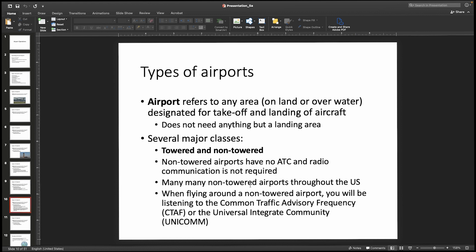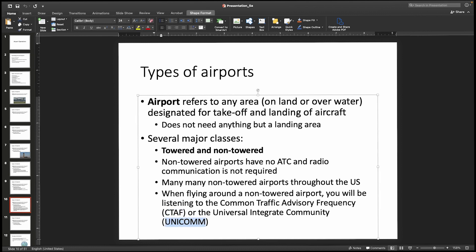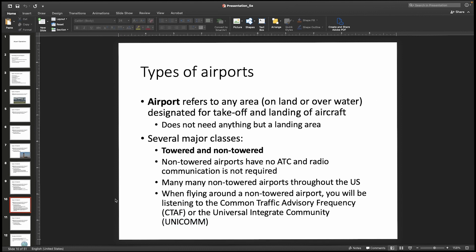At non-towered airports there's no required radio communication with ATC. Instead, you're going to be using other types of radio frequencies to keep an eye on what's going on. Two common ones to tuck away in your mind are the Common Traffic Advisory Frequency, or CTAF, and UNICOM. These two acronyms — CTAF and UNICOM — will come up again when we get to charts and how airports look on charts.